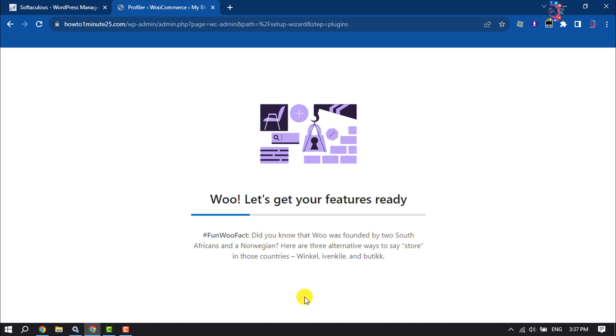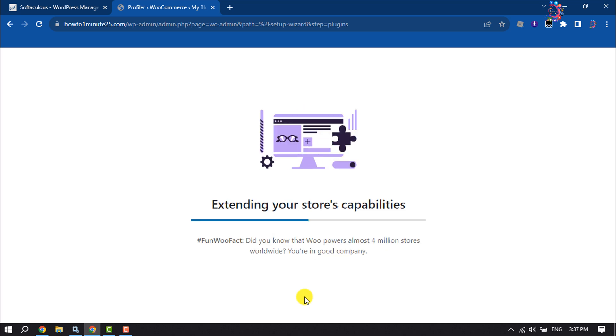At this stage, be patient because it may take some time to finish.